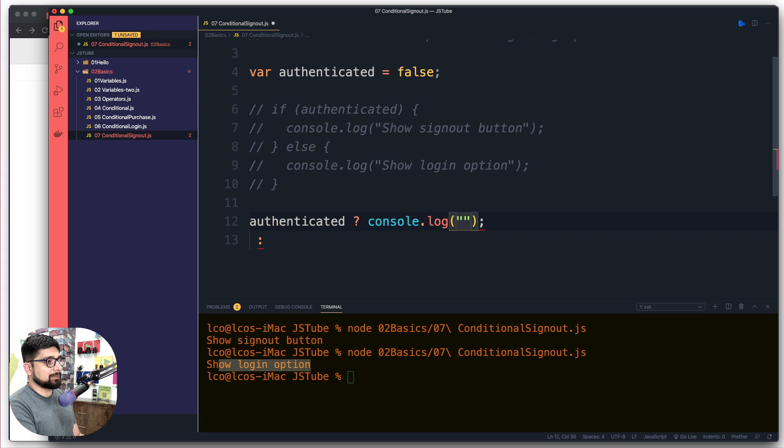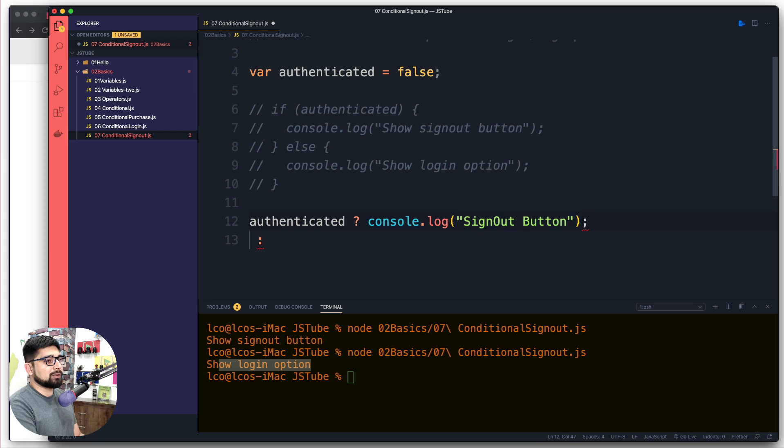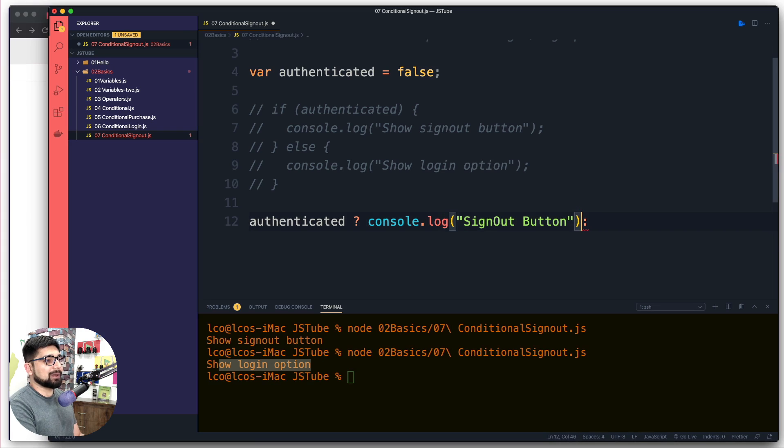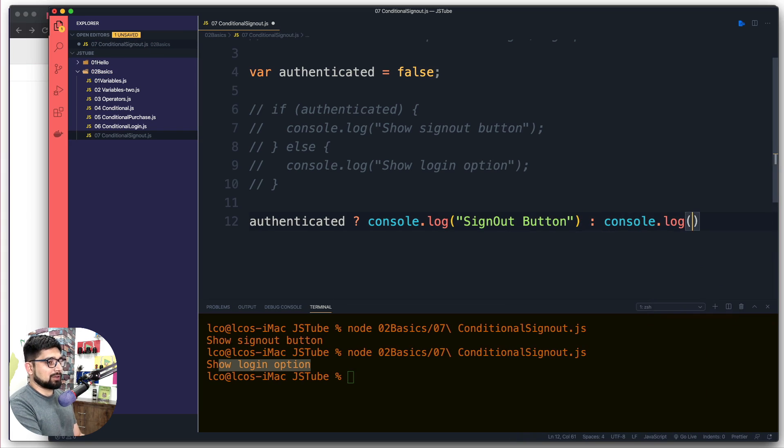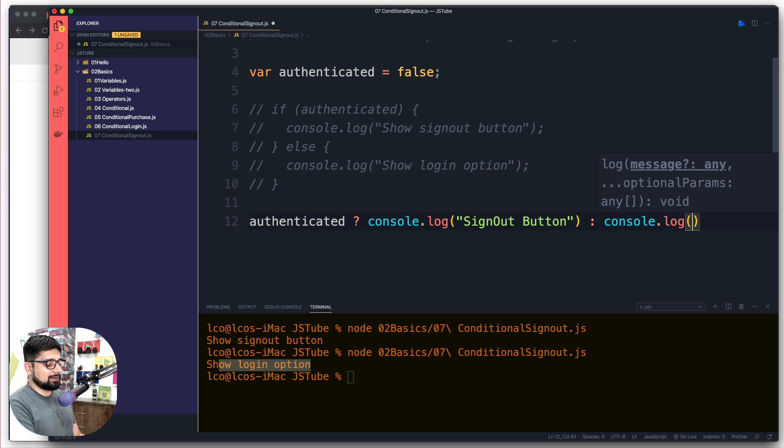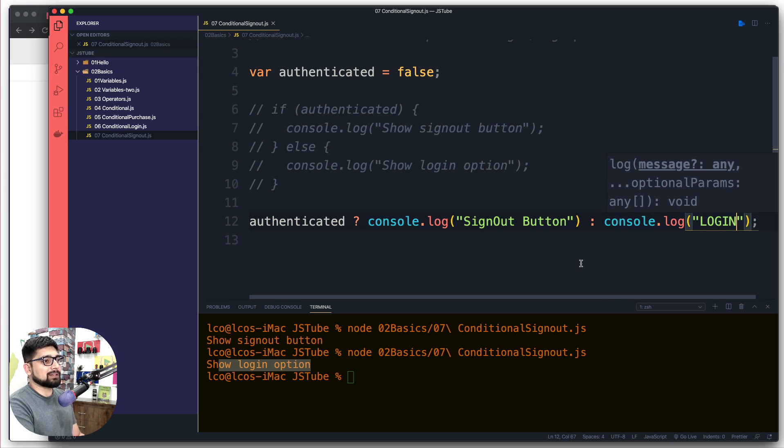And there we go, we're going to remove this colon for a moment so that we everything moves back on the same line. And here we're going to do a simple console.log and here we're going to simply say a simple login button. Okay that makes sense.